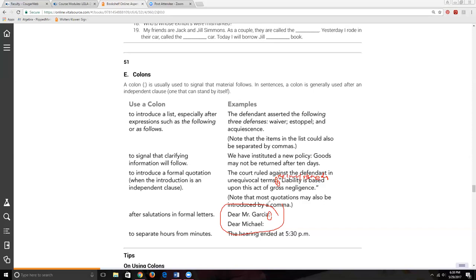Even if you're writing a formal thank-you note — for a wedding present or a christening gift — you'll still use a comma after the salutation, not a colon, because it's personal rather than a business letter. And of course, between the hours and the minutes when writing time, you also use a colon.